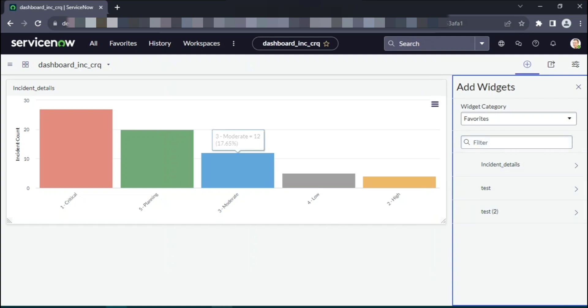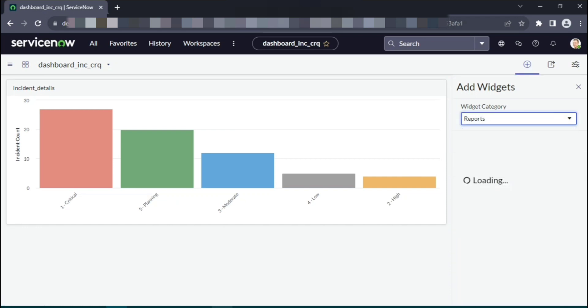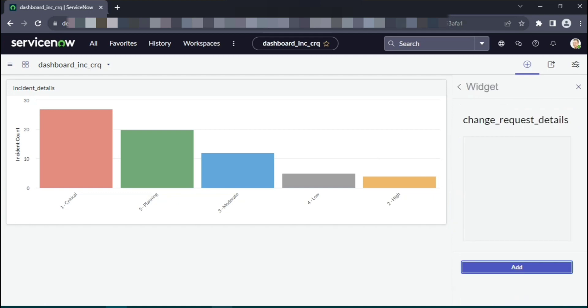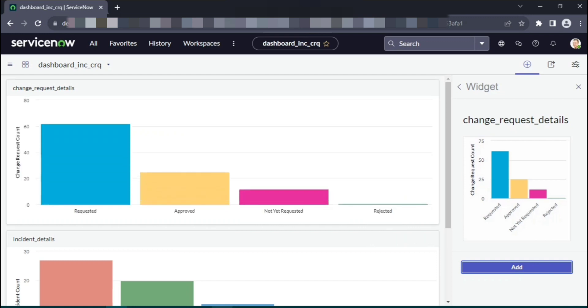We've added the incident details. If you want to add more report details, simply click on the widget category. This is the one which I created for the demonstration purpose. Simply select it. This report contains change request details which are grouped based on the approval state.